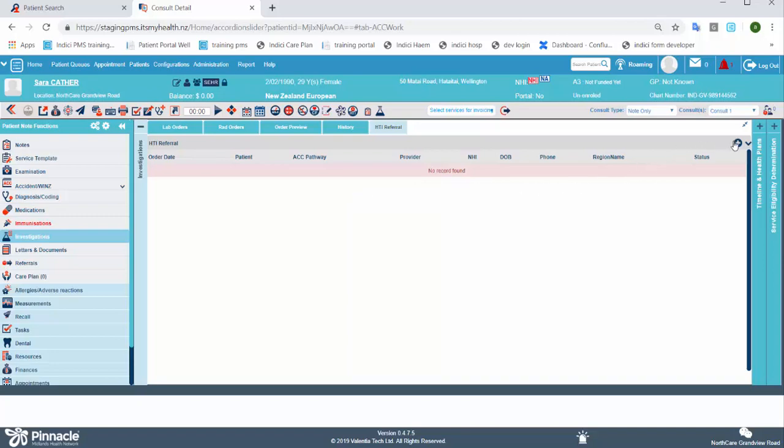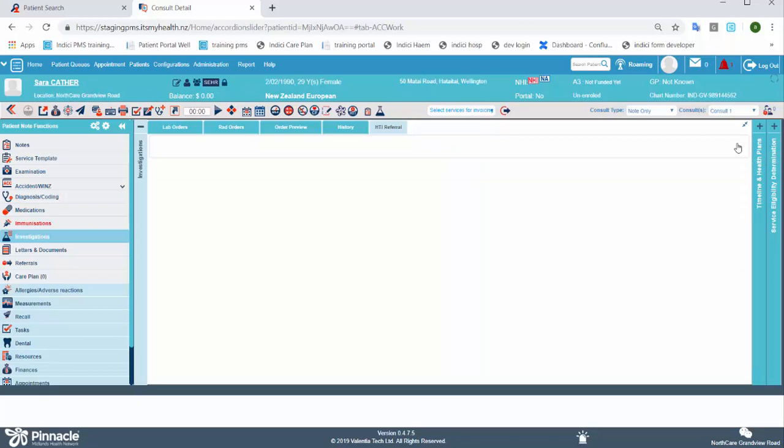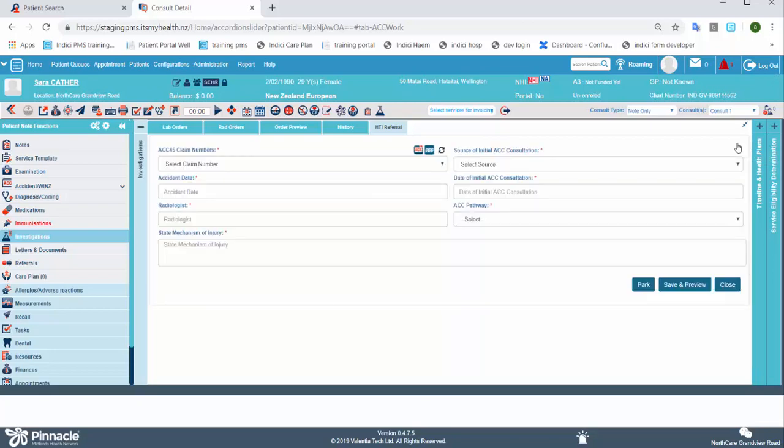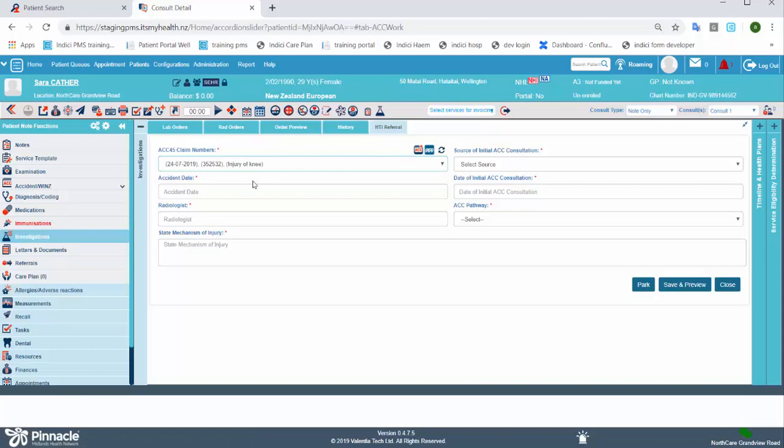To add a new one, click the plus icon in the top right corner. When the form opens, select the ACC claim that's relevant to the referral. Once you do that, all of the information within that claim will populate the appropriate fields on the referral form.